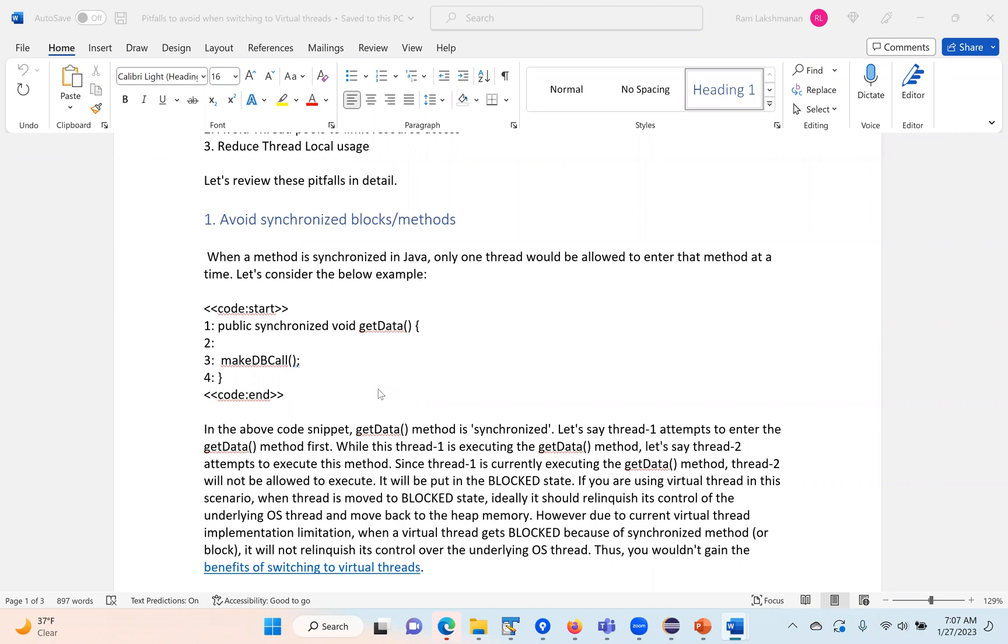Whereas when you use the synchronized method or synchronized block, at that point it gets stuck. Still, the operating system thread and the platform thread is locked with the virtual thread.